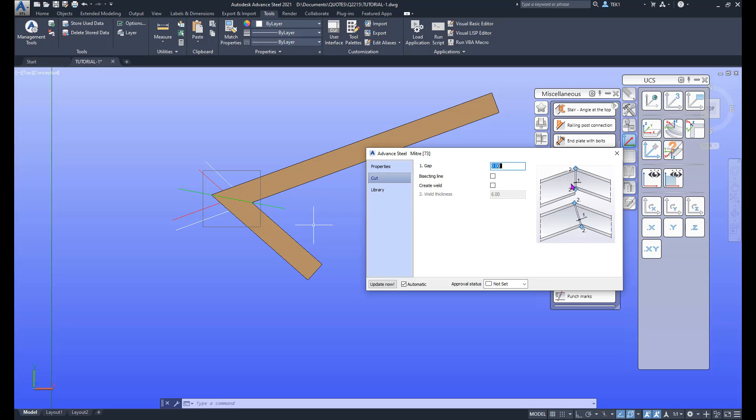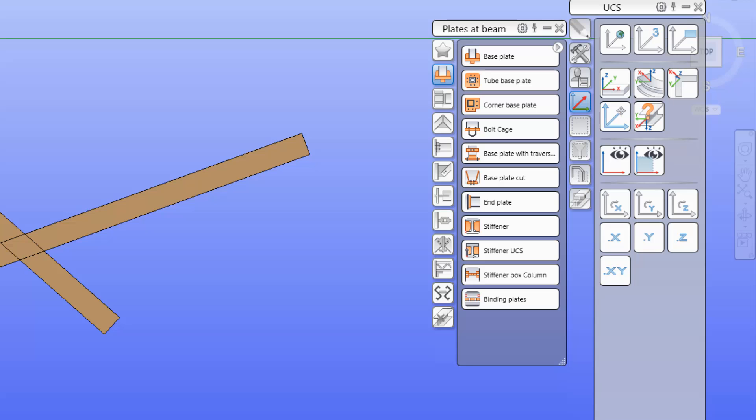You can have a little bit of a gap if you wish. Then these ones, I don't know what that does - it just draws that line. Mostly you want the bolt here. Okay, update now and that's the connection done.